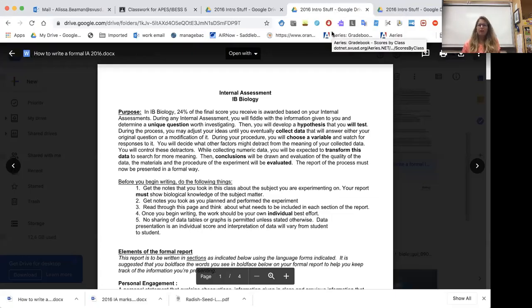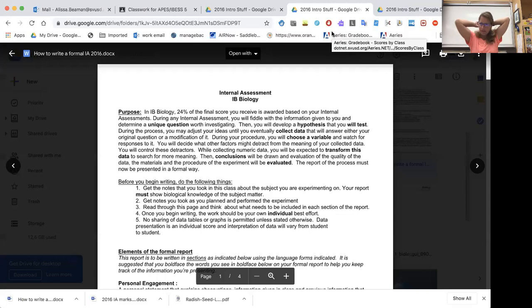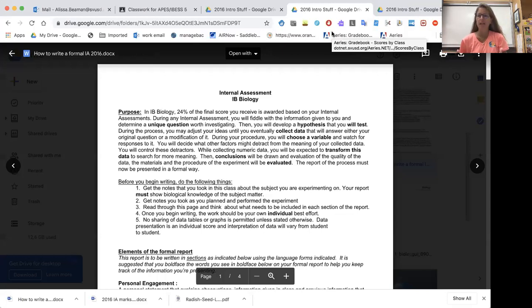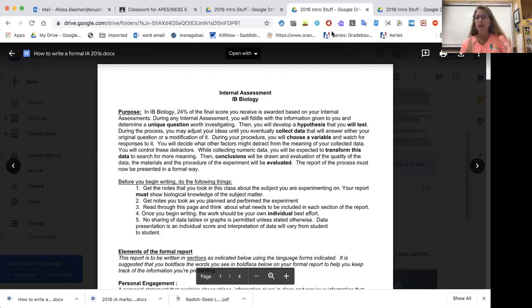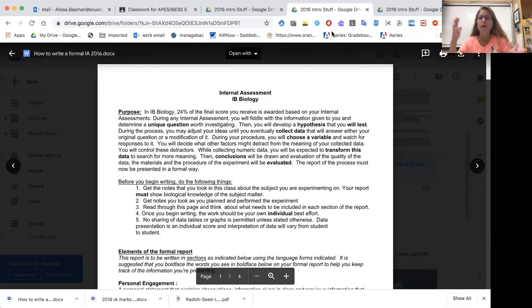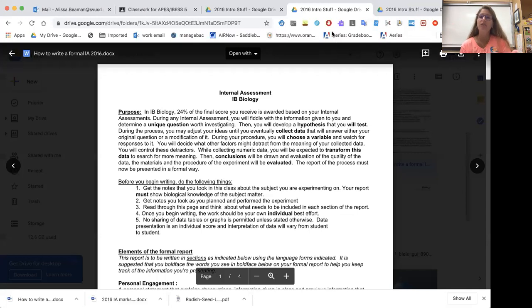All right, today we're going to talk about writing your IA. This is this huge lab that you're going to write, and in a normal year, this accounts for 24% of your total IB score. So this is one quarter of the points that you're going to get towards that final one through seven mark. Last year, with the weird pandemic, this was 100% of people's score. And so I really ask that you take this seriously, that you invest a good amount of time in it.